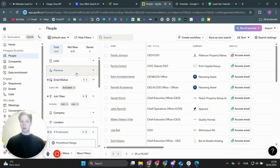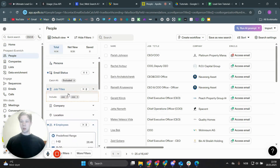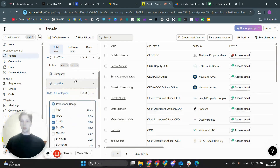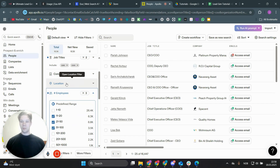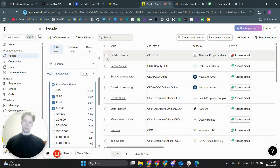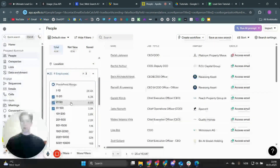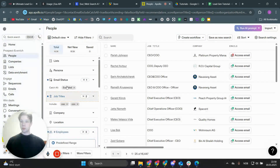You can set the email status to not be catch-all, set job titles to only CEO and COO, and set the location to whatever you want — for example, only scraping leads in Miami. You can also set the employee count to between 11 and 100. There are many specific criteria you can configure.